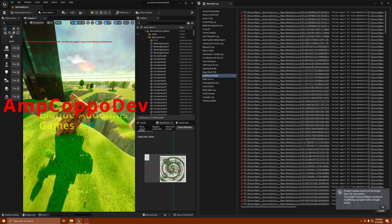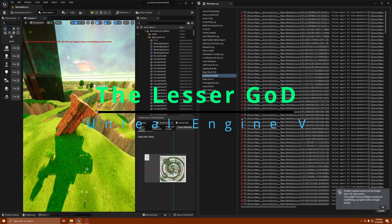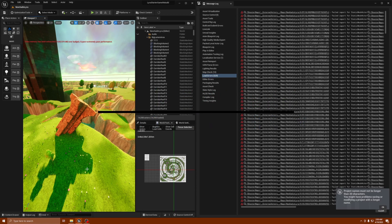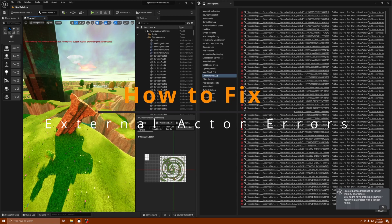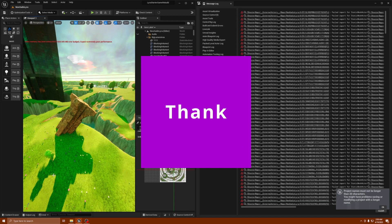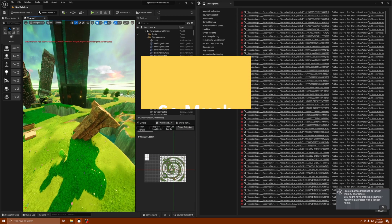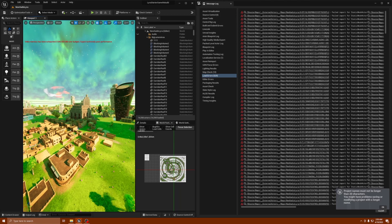What's happening everybody, Amp Capo here, Black Adonis Games. We are inside Unreal Engine 5 today. I got a little tip if you're having some errors. I want to start the video off by thanking everybody who's been subscribing to the channel and all the people that have stayed subscribed — I appreciate you guys so much.